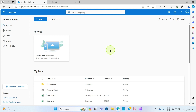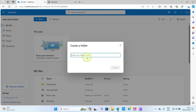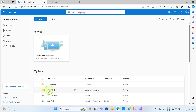Now let's talk about how to create a new folder. You can create folders in OneDrive to organize your files. To create a new folder, click on 'New' and select 'Folder'. Give the folder a name — here I'll call this one 'Education' to use for organizing my education files. After that, click on 'Create' and the folder is now created.